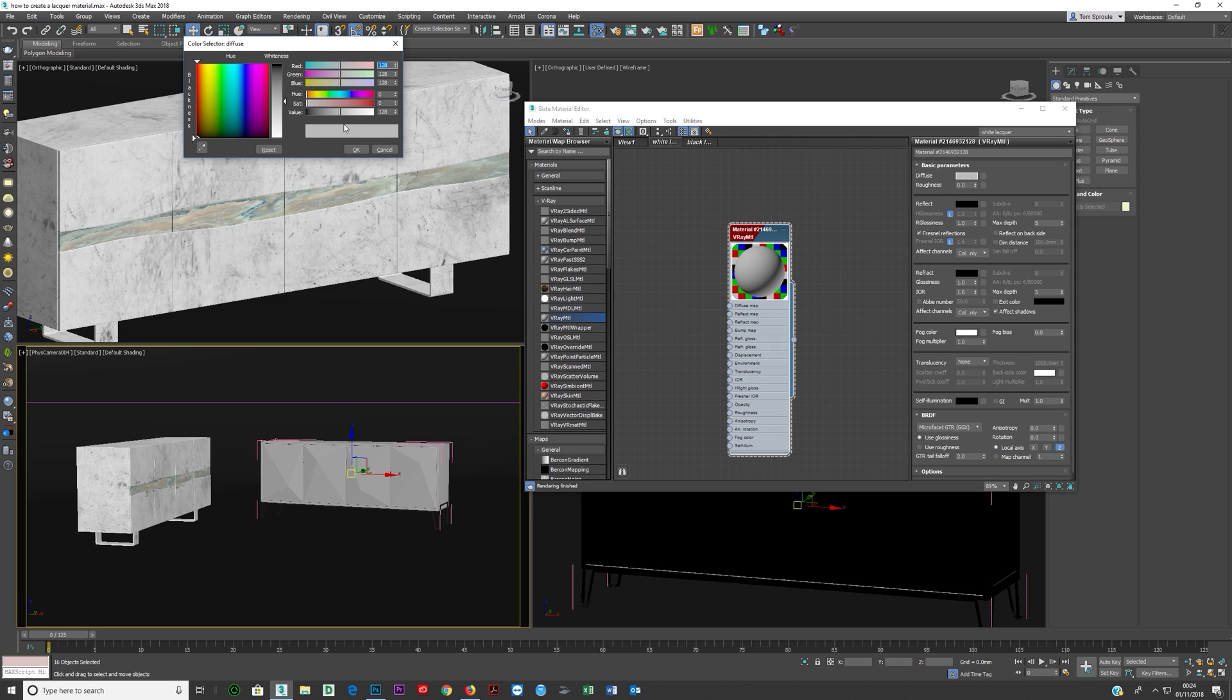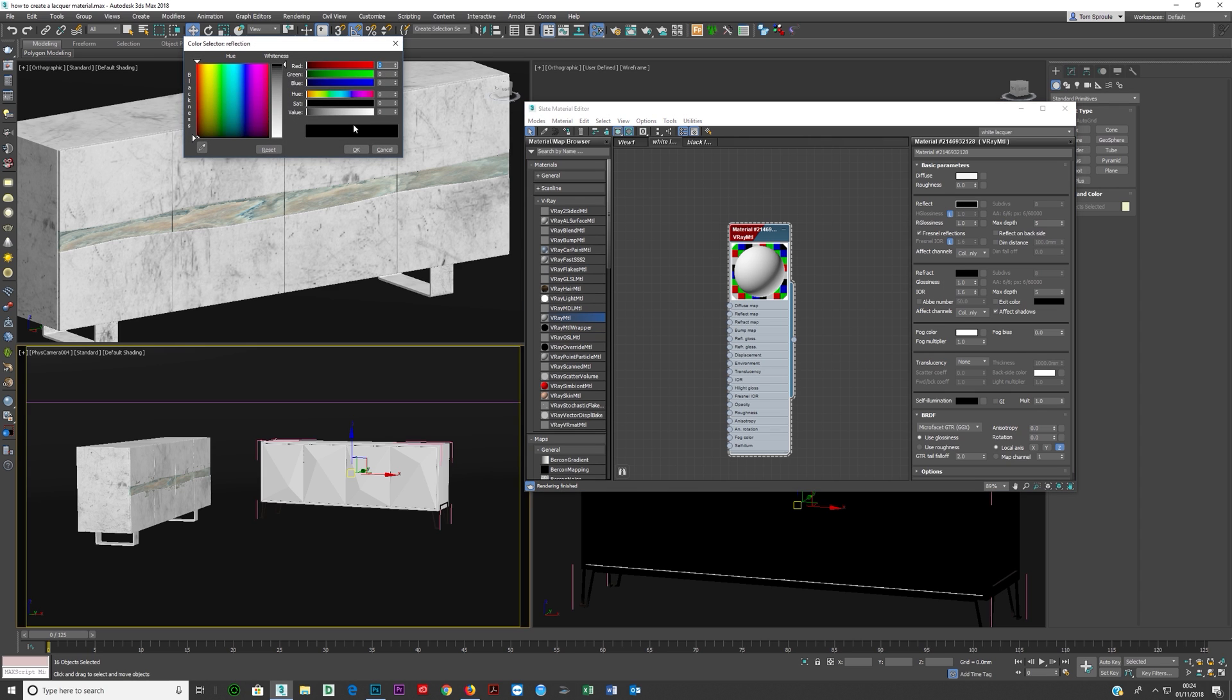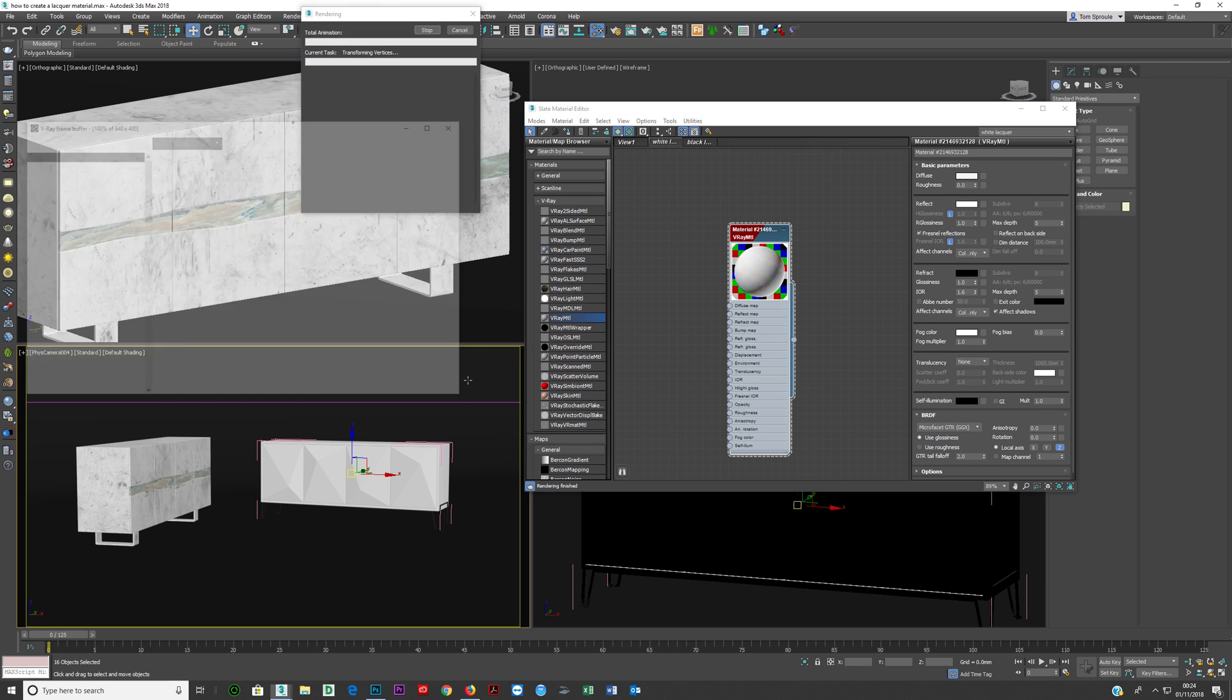Now remember V-Ray doesn't like it when you go to absolute, so really try not to take this white all the way over there. You can just come back a bit, 235 should be fine, I'll go with that click okay. And then you can take your reflection, push that all the way up and leave your glossiness at 1 and by default that's really it. I press F9 now.